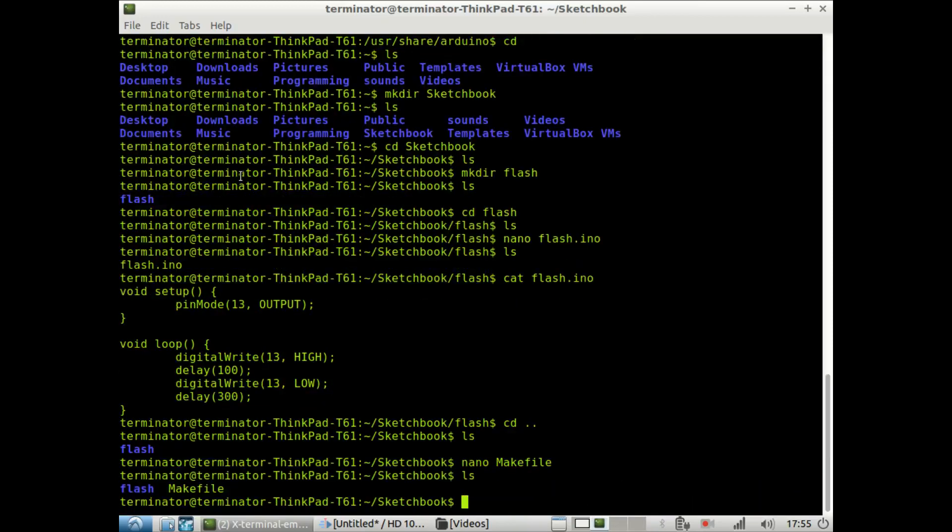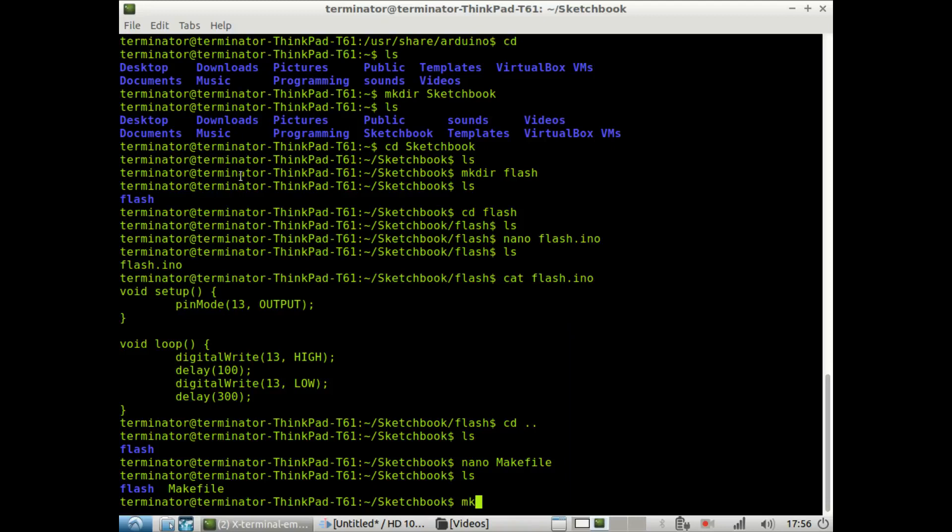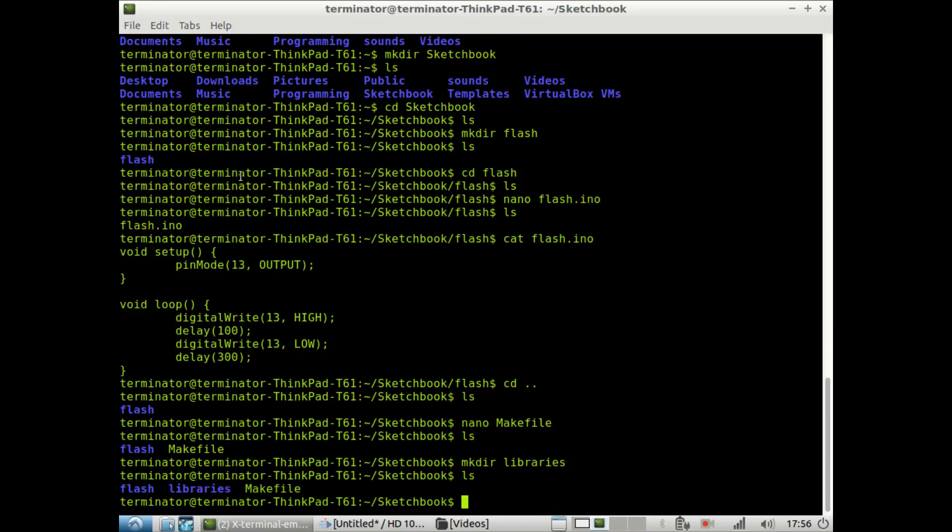Okay, so now we have our makefile. And as I said earlier, we want to have a libraries directory in the sketchbook directory. So we have to make a libraries directory. Okay, so now we have it there.